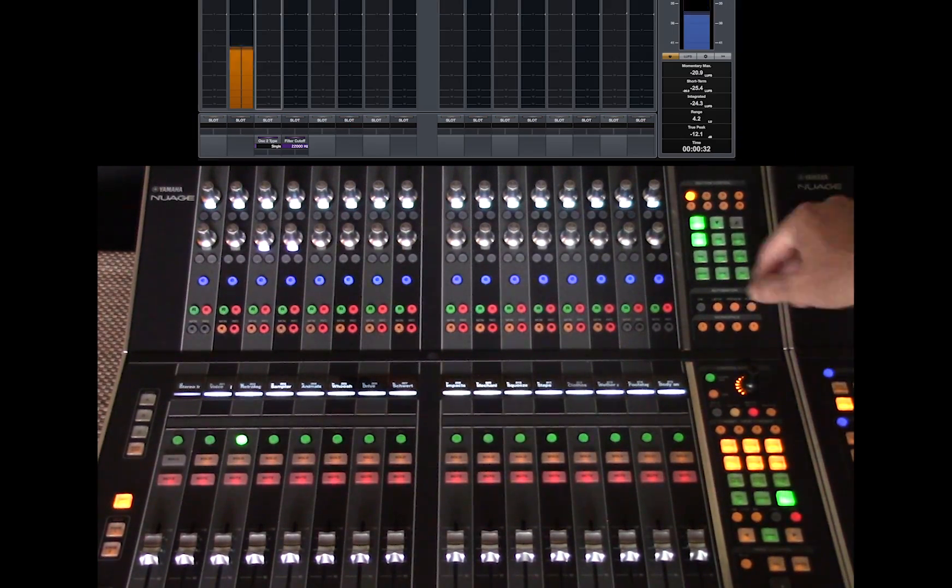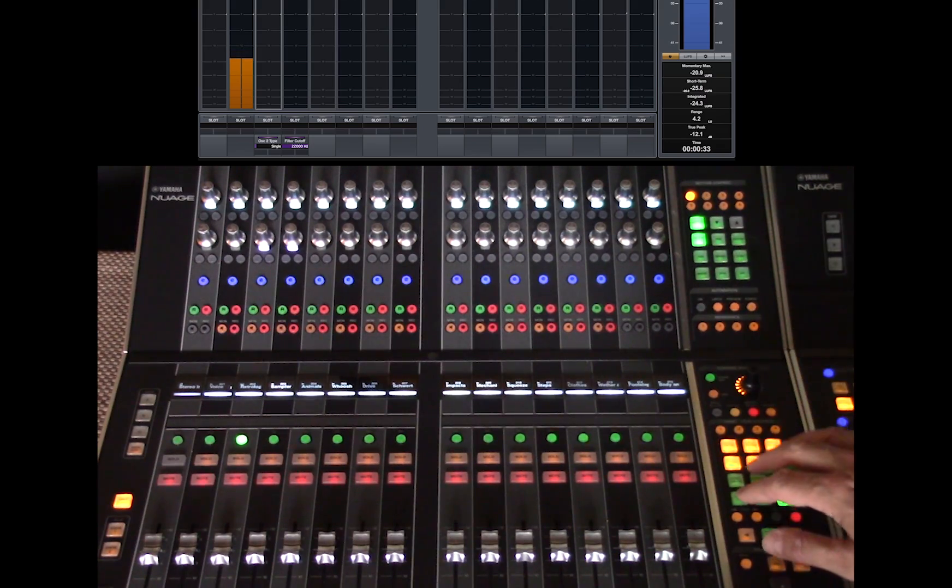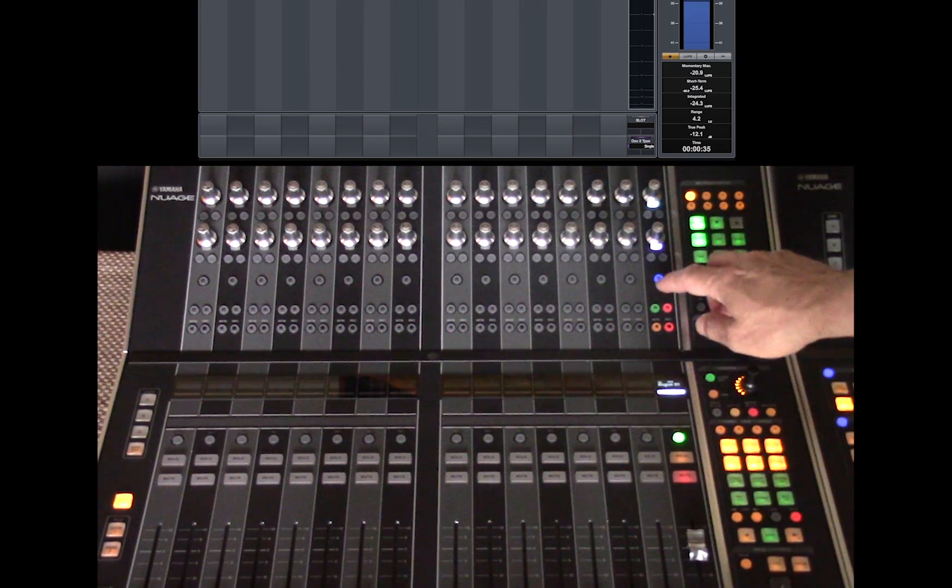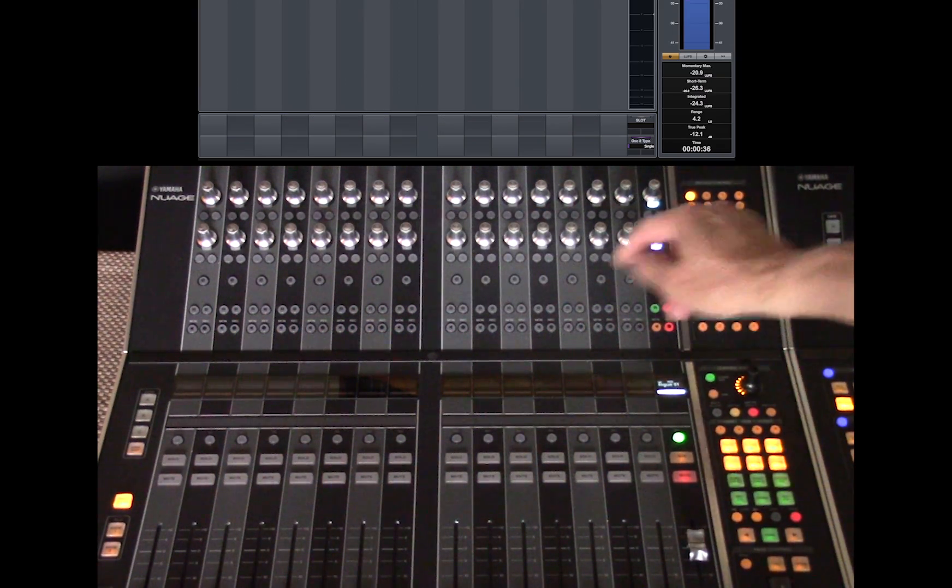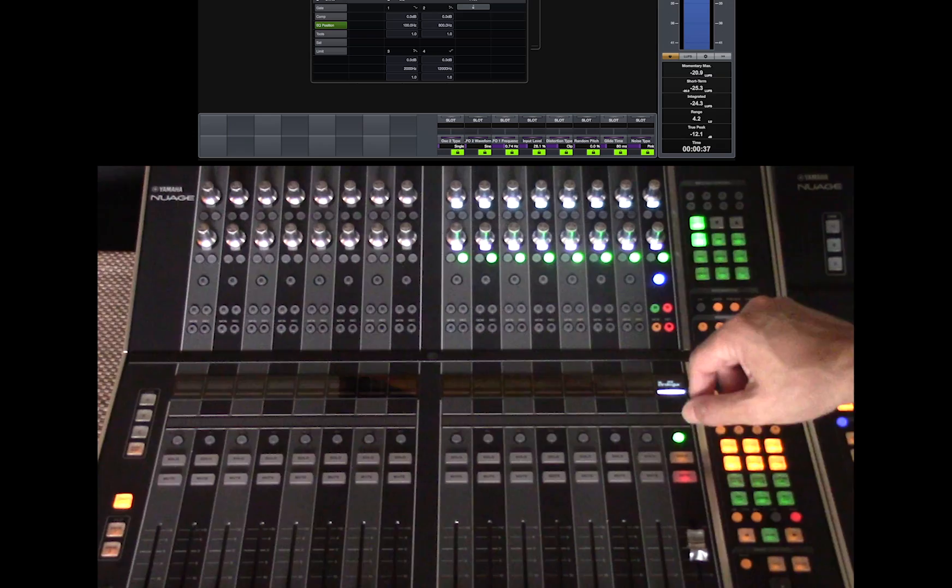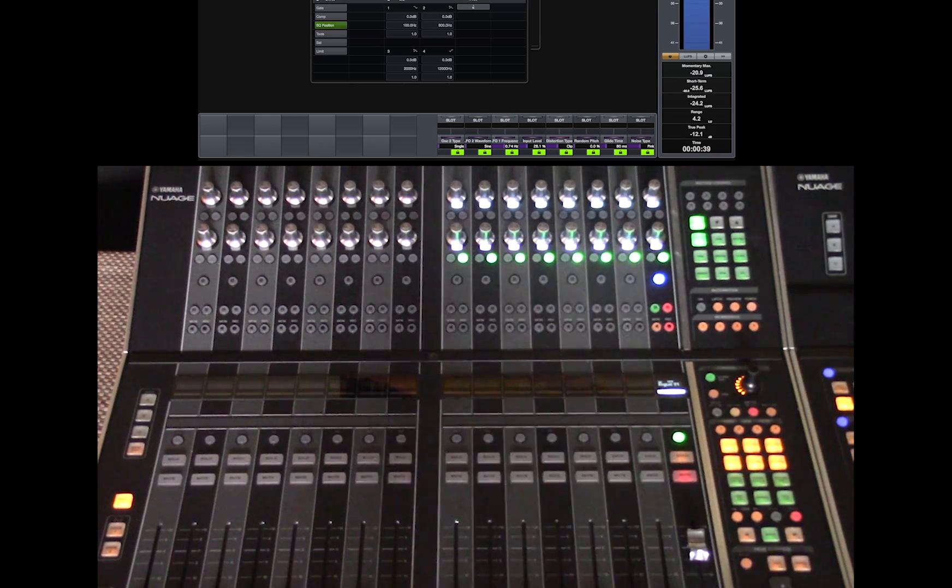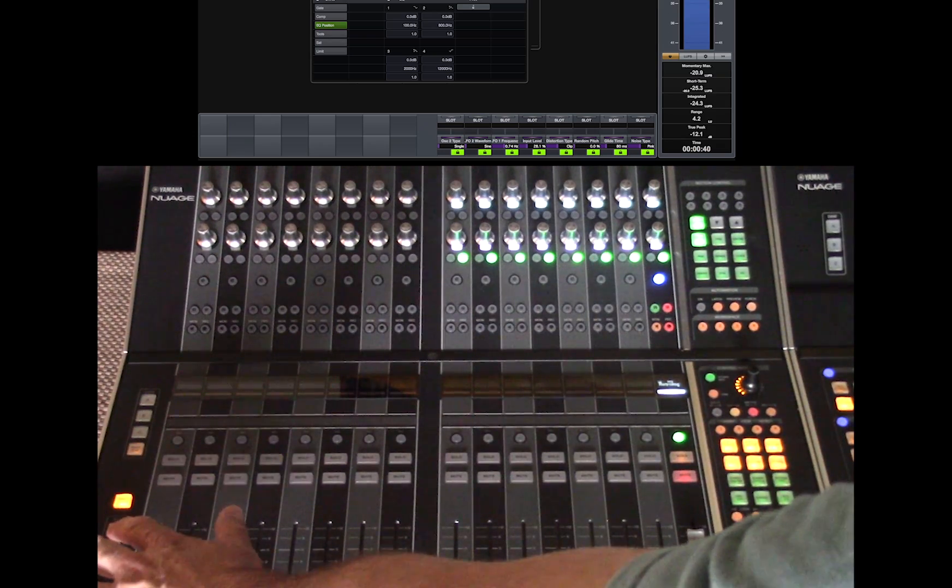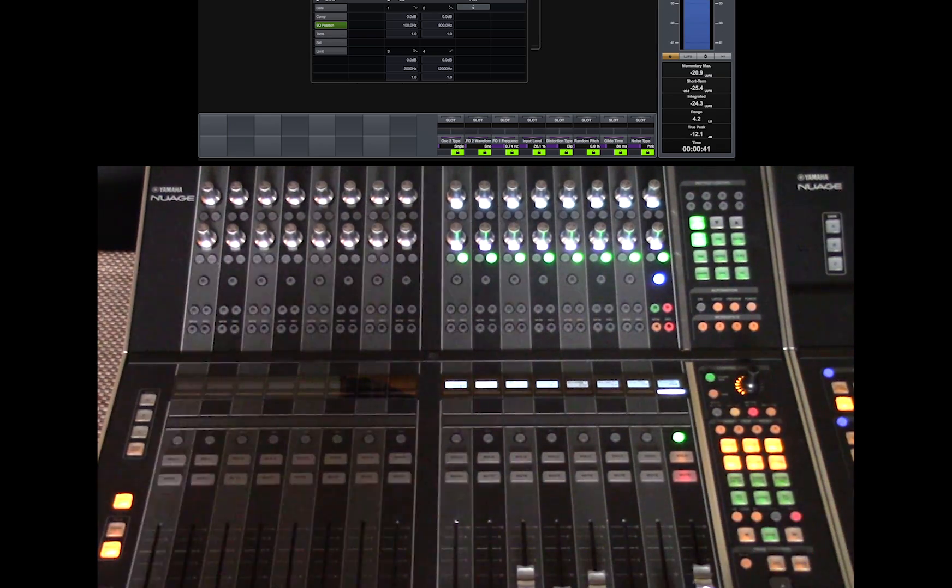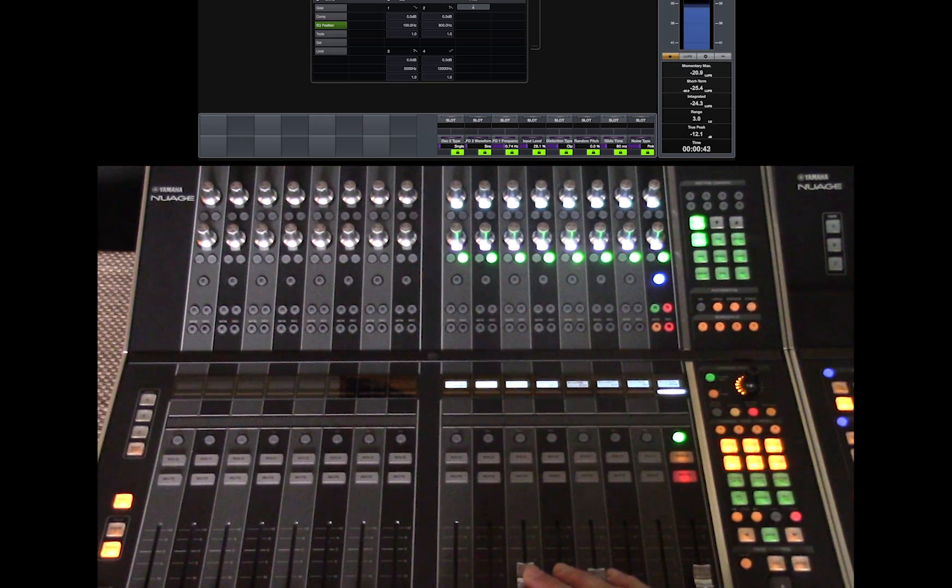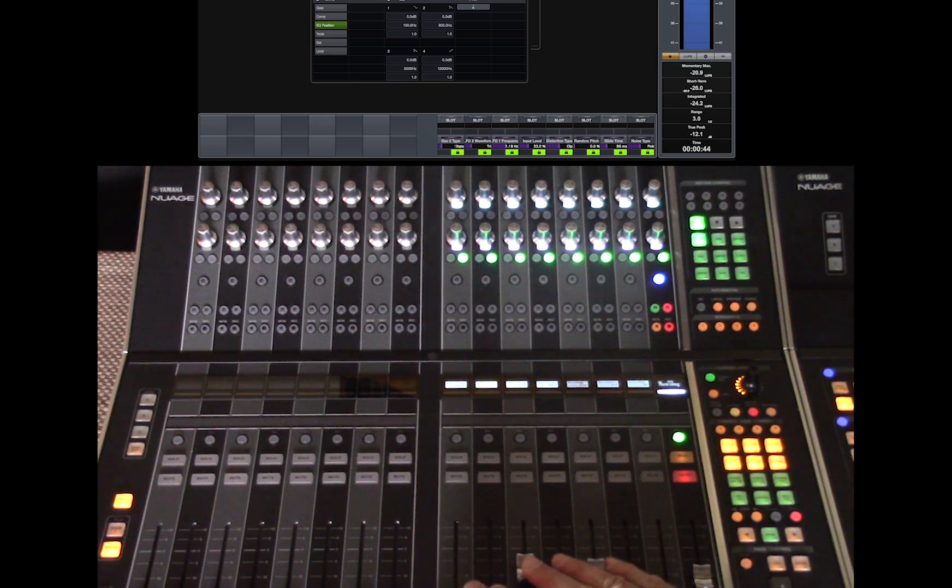Now I can also use the fader unit, select quick control, select a channel, edit the window for that channel, and use the flip function on the left side of the fader unit to control the selected parameters.